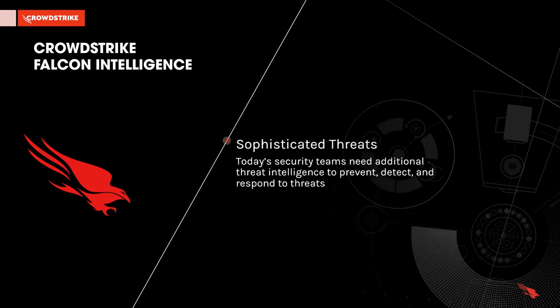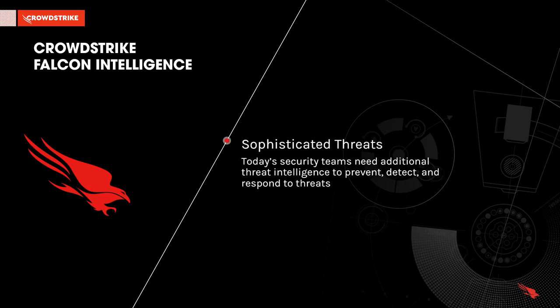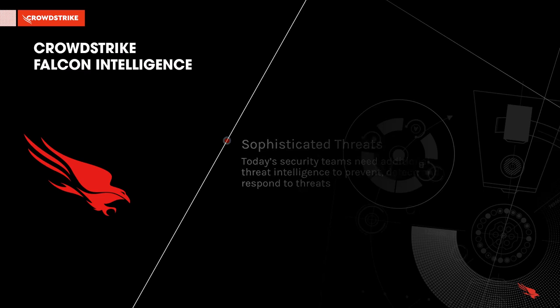As attacks increase in sophistication, security teams need additional threat intelligence to prevent, detect, and respond to threats.